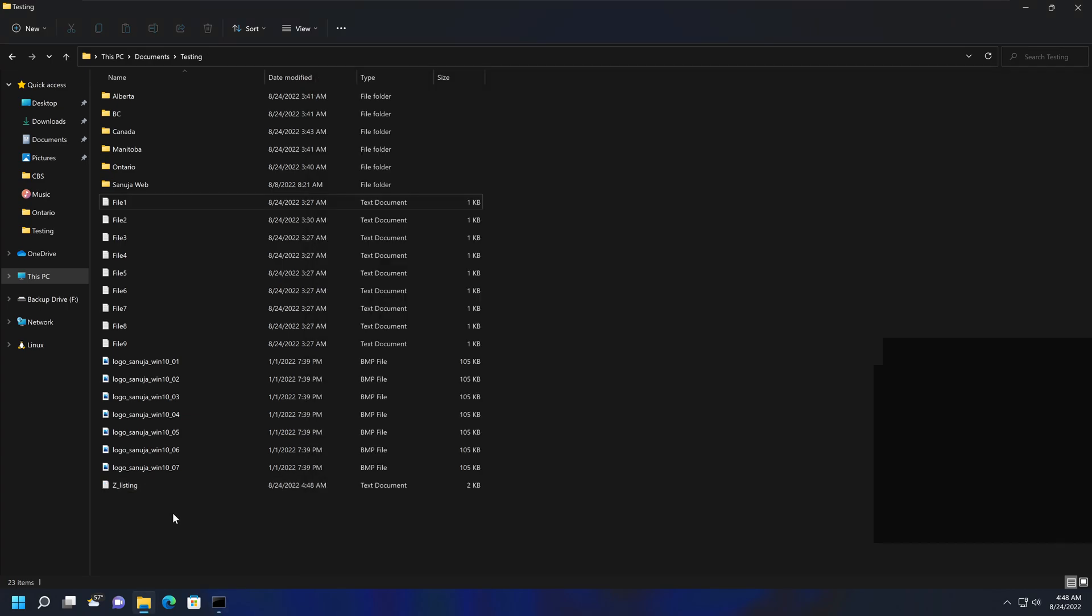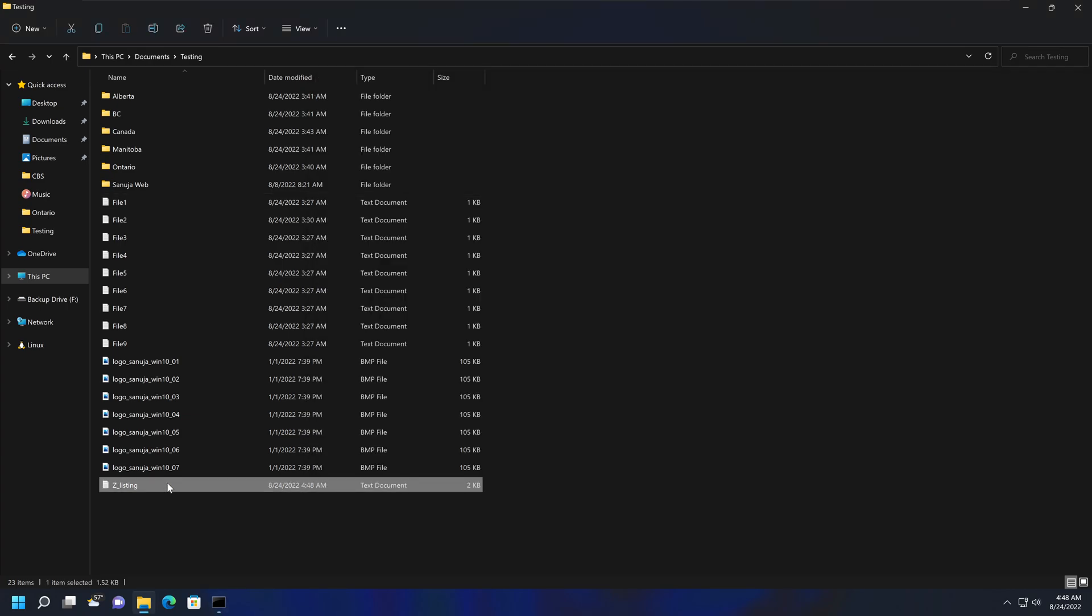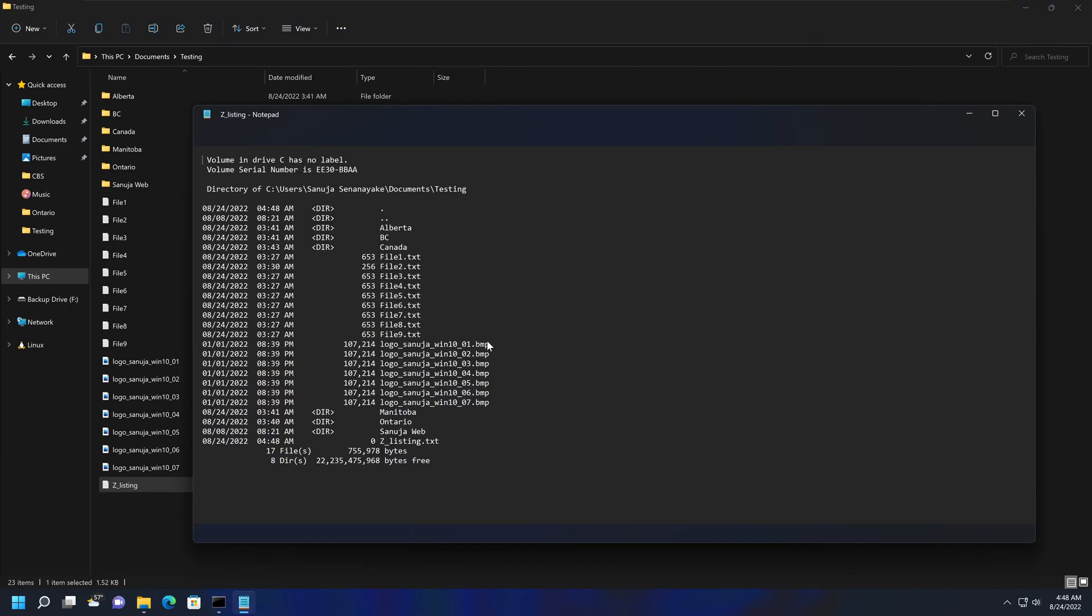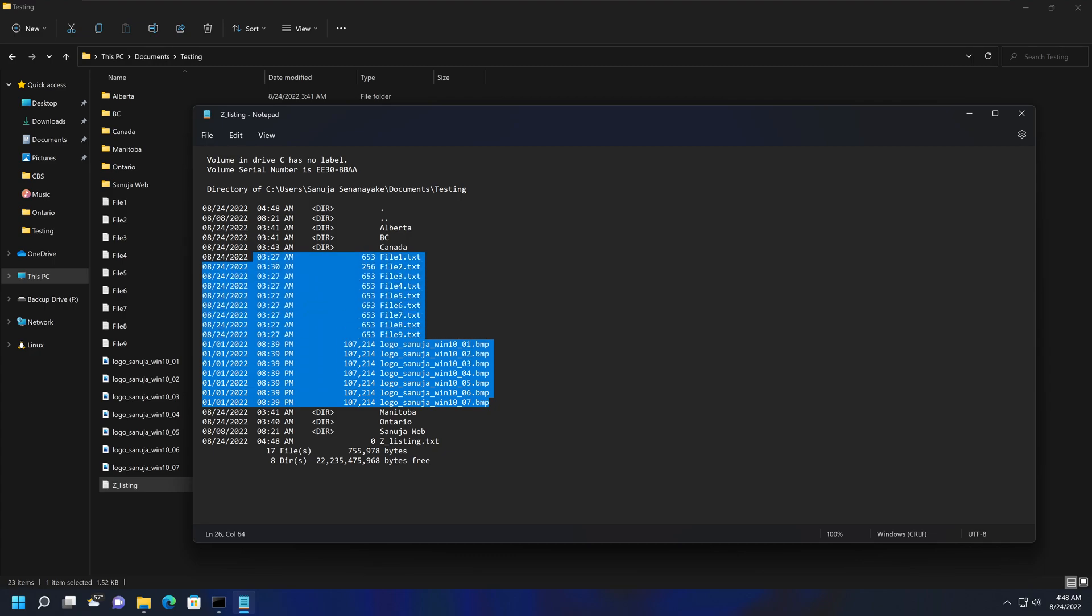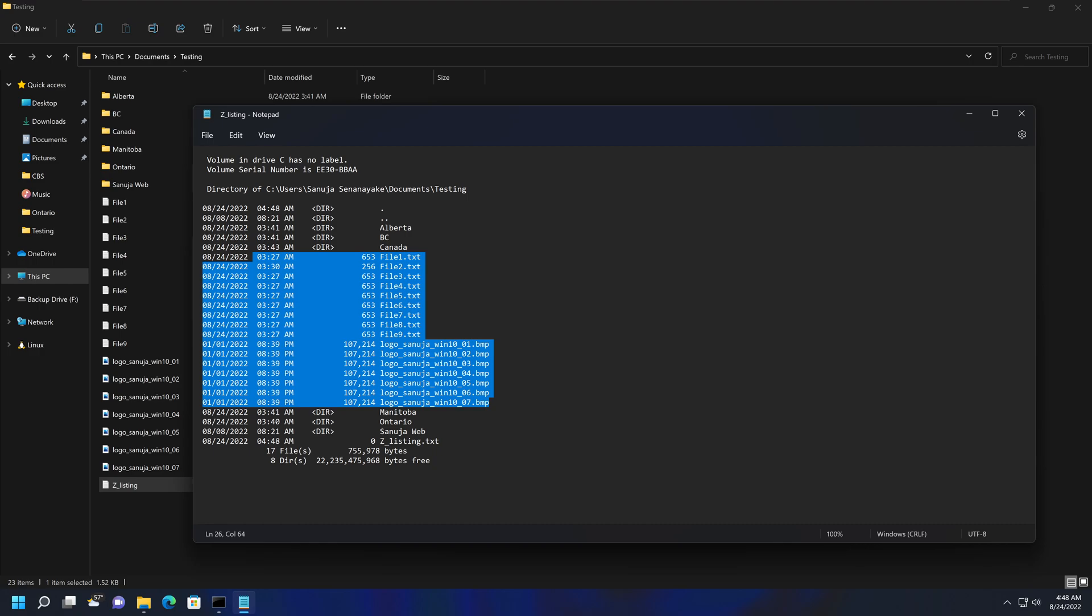Now, if you go into this file and you open it, what you can see is it listed all the directories, for example, Alberta, BC, Canada, Ontario, Manitoba, Sanujaweb, etc., and all the files contained within the main folder or main directory of testing, which are these text files and image files. But this did not list any of the files contained within these subfolders.